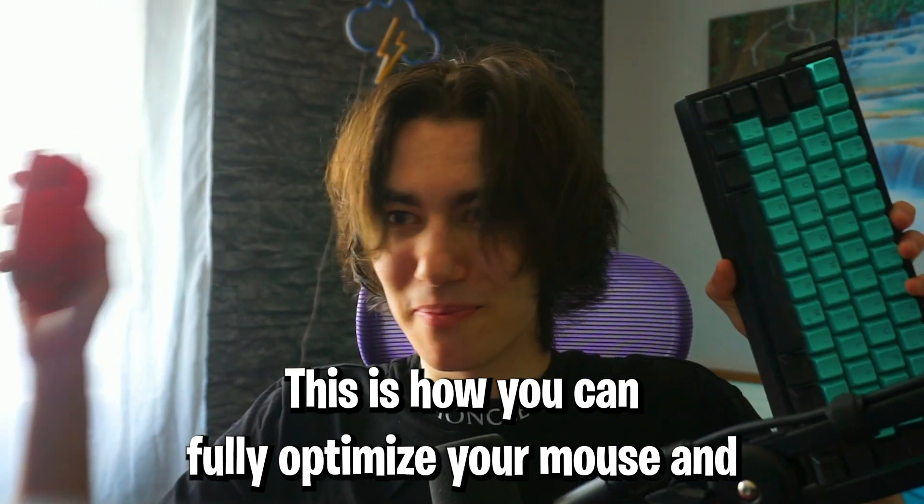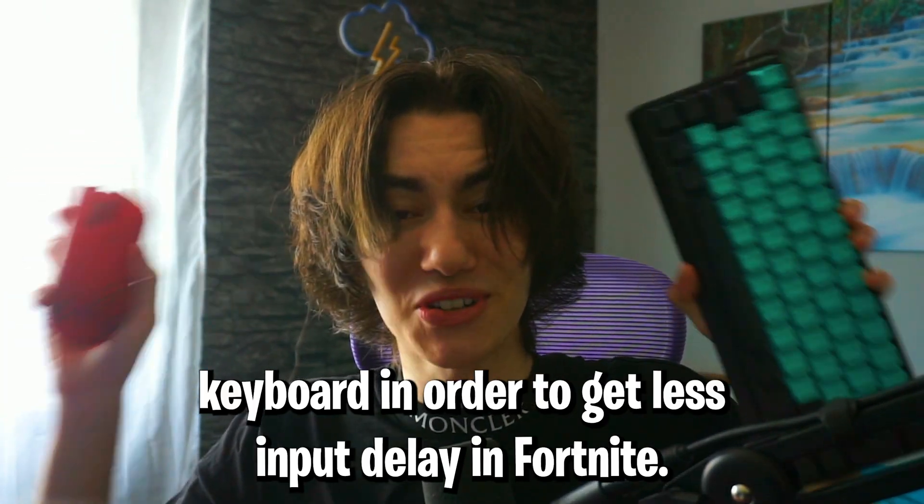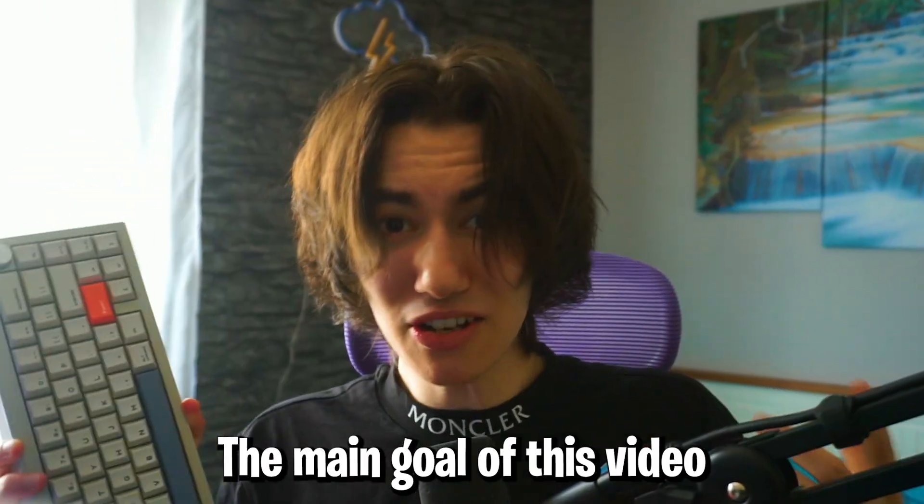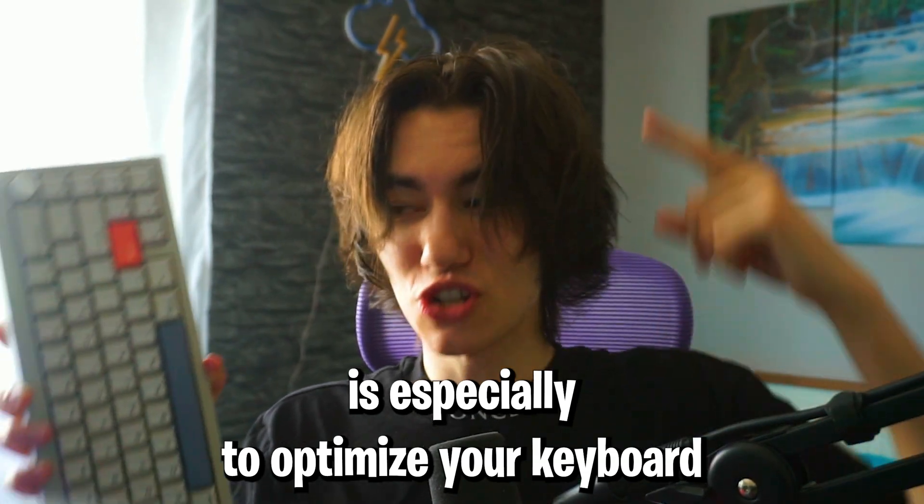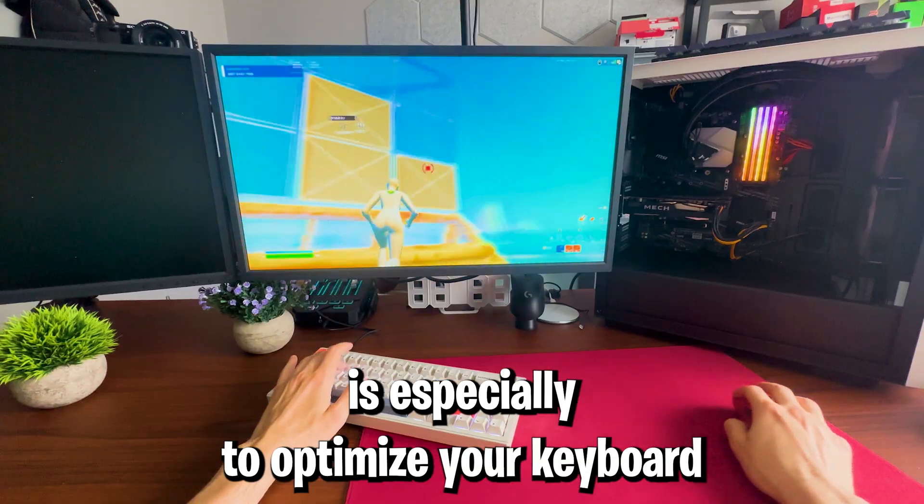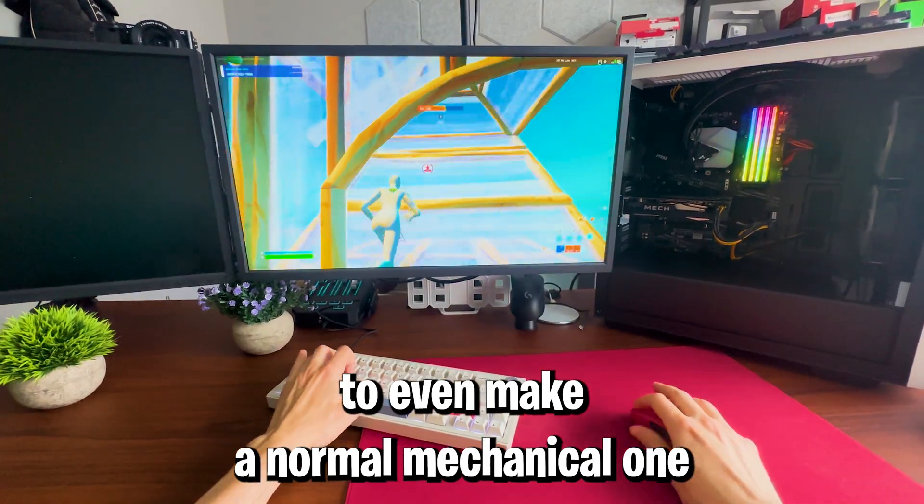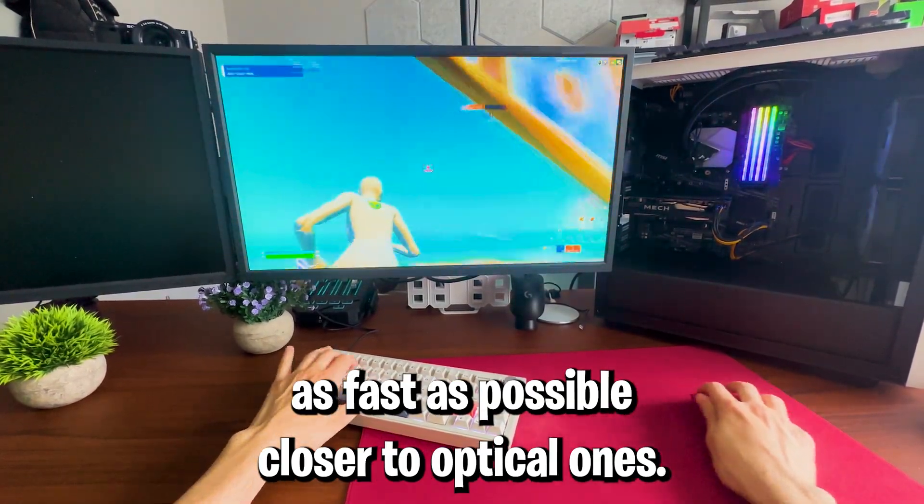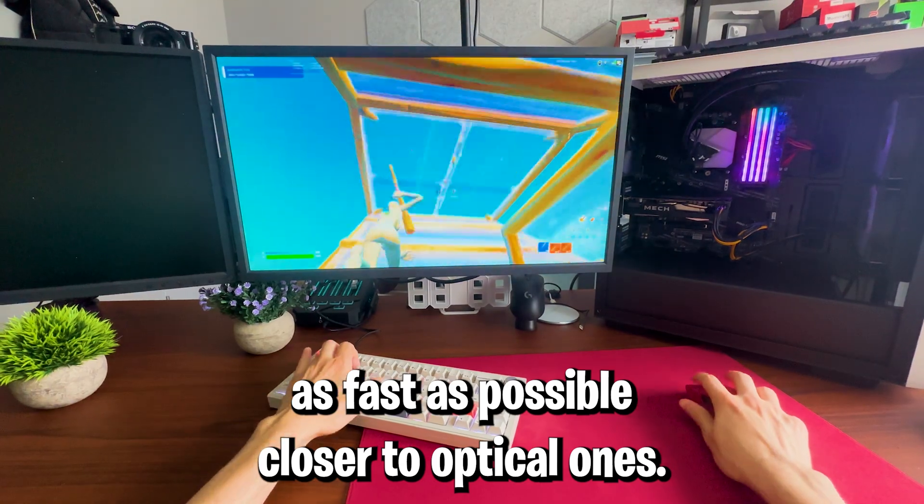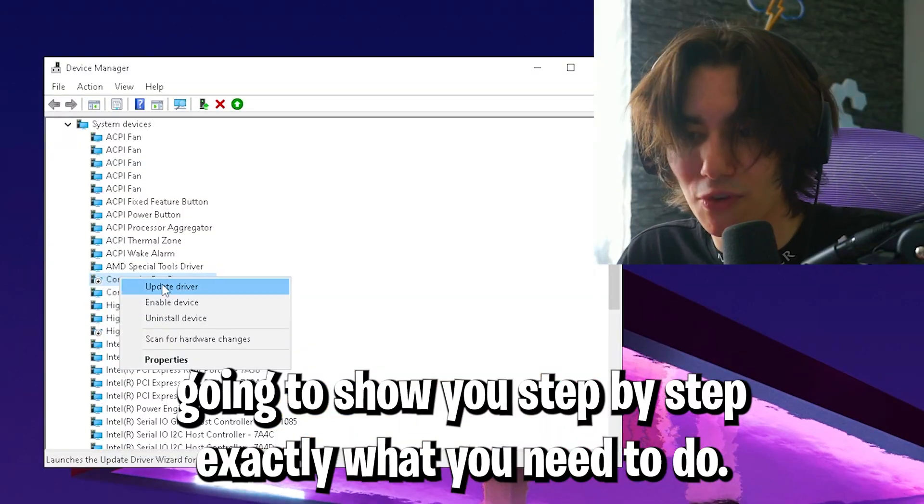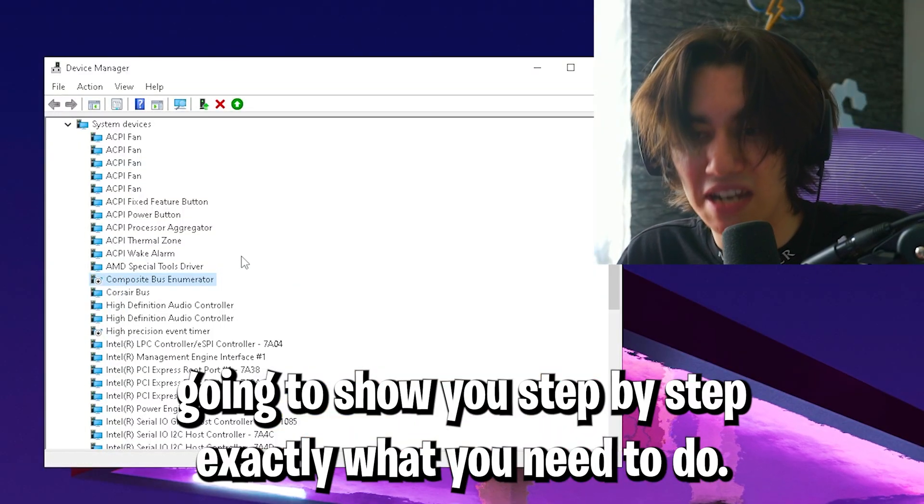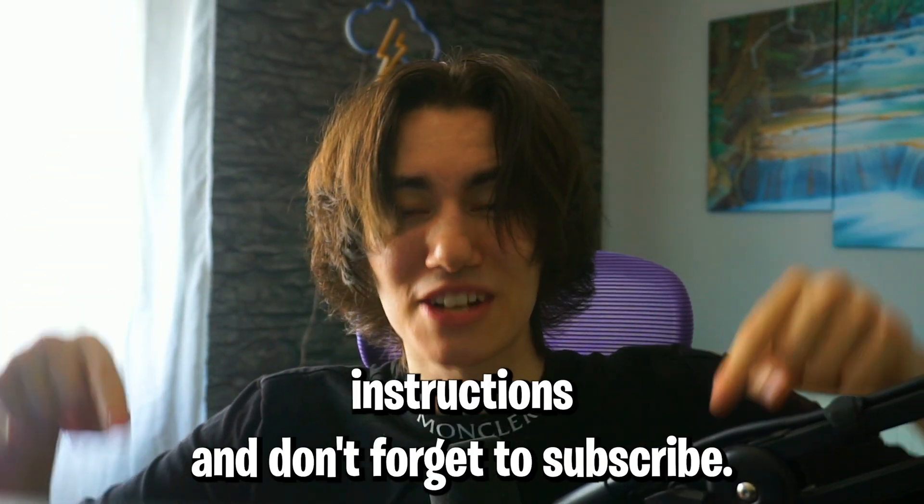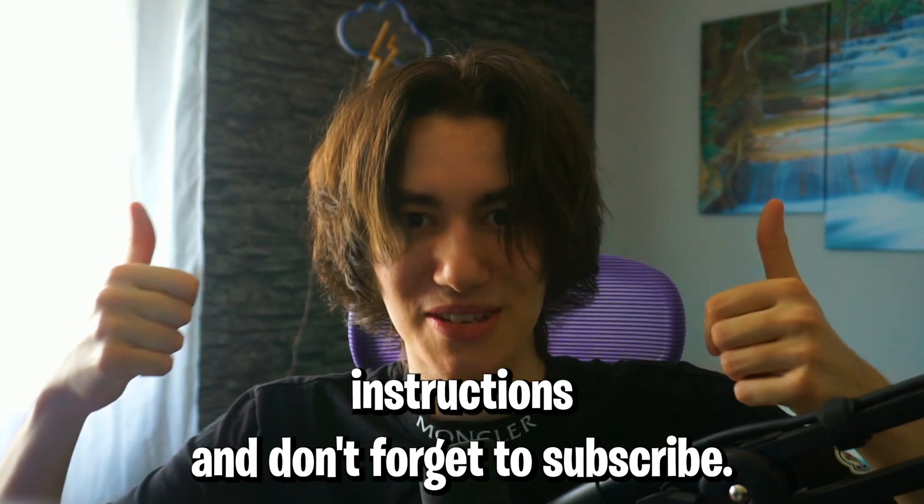This is how you can fully optimize your mouse and keyboard to get less input delay in Fortnite. The main goal of this video is to optimize your keyboard to make even a normal mechanical one as fast as possible, closer to optical ones. I'm about to show you step by step exactly what you need to do, so make sure to follow all of my instructions and don't forget to subscribe.